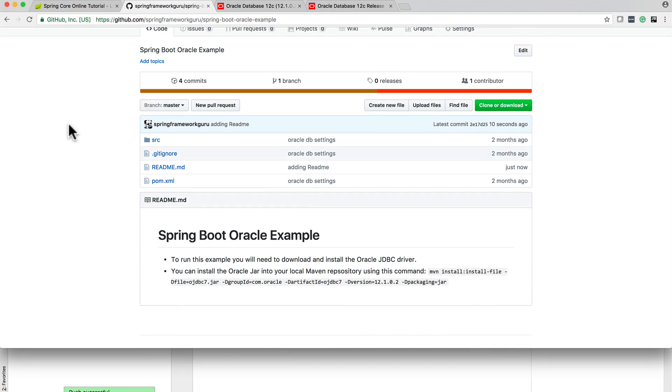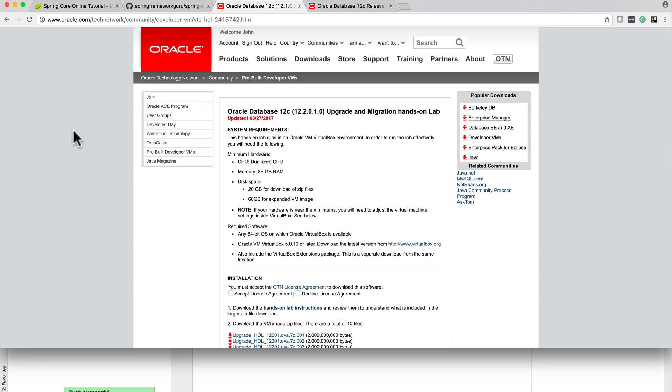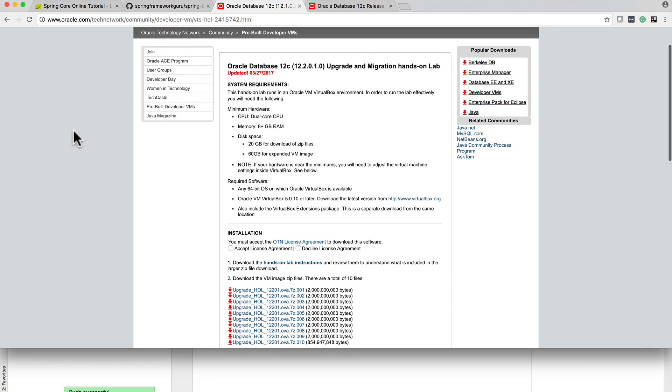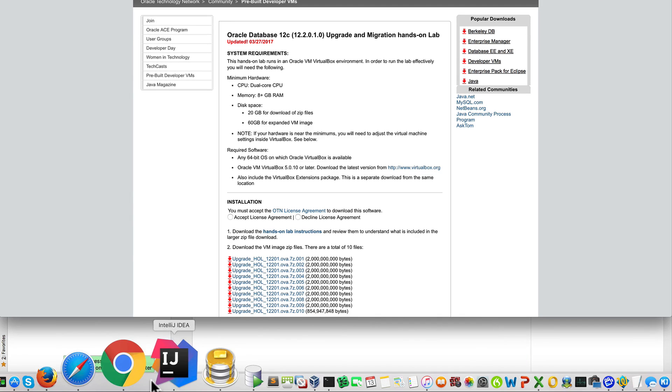One is to get the Oracle database going. I am actually running Oracle 12c via VirtualBox, and this is something that you can download for free and utilize for your development.